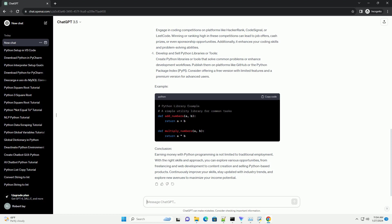Conclusion: Earning money with Python programming is not limited to traditional employment. With the right skills and approach, you can explore various opportunities, from freelancing and web development to content creation and selling Python-based products. Continuously improve your skills, stay updated with industry trends, and explore new avenues to maximize your income potential.